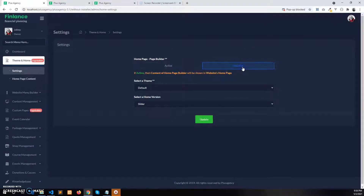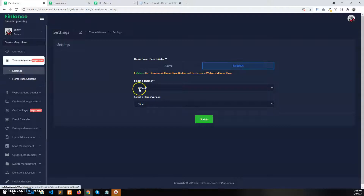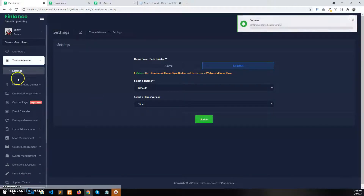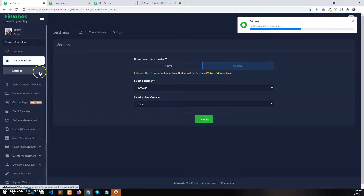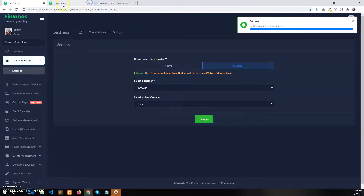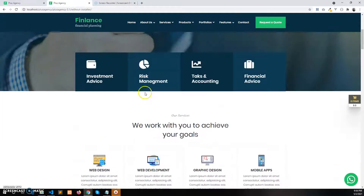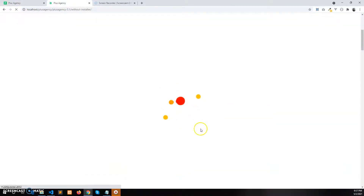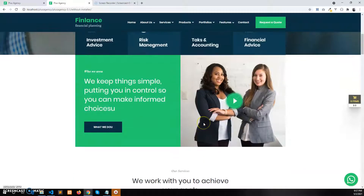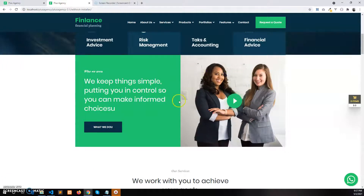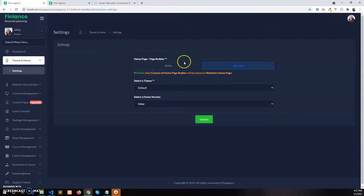If you disable the page builder, this option will be gone and you cannot decorate the home page using the page builder. The sections will no longer come from the page builder — they will directly come from the management section of the home admin panel. You can see that in the page builder we removed the intro section, but it is available now that we have disabled the page builder.